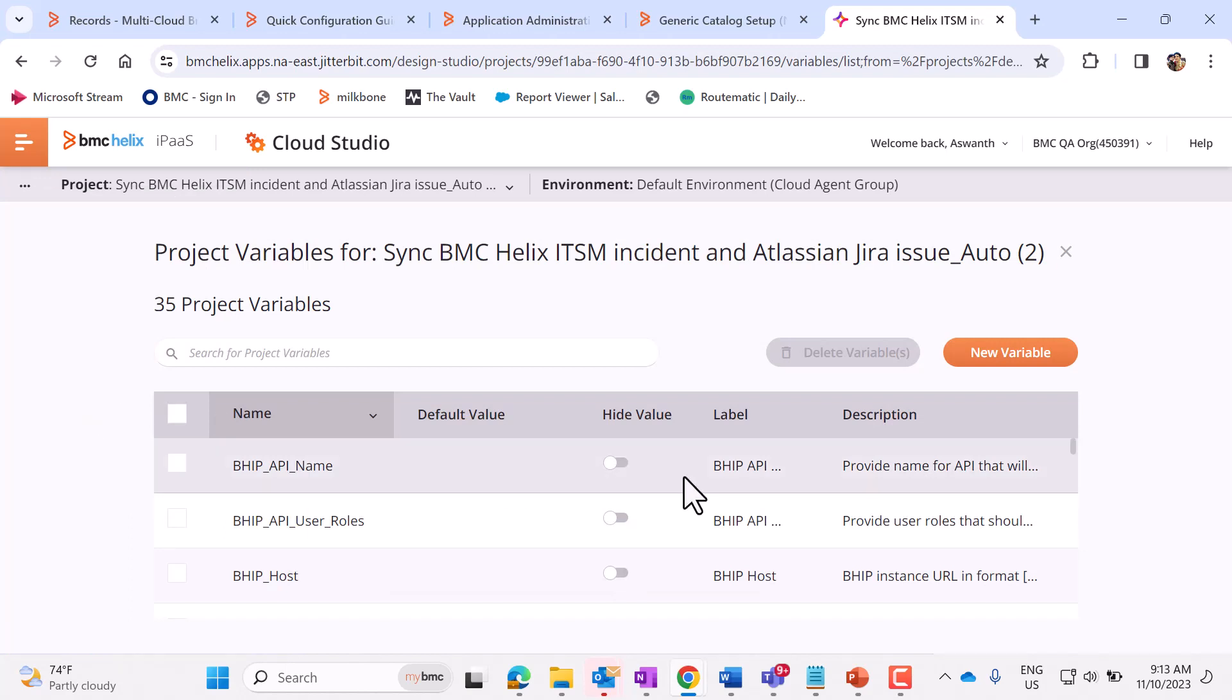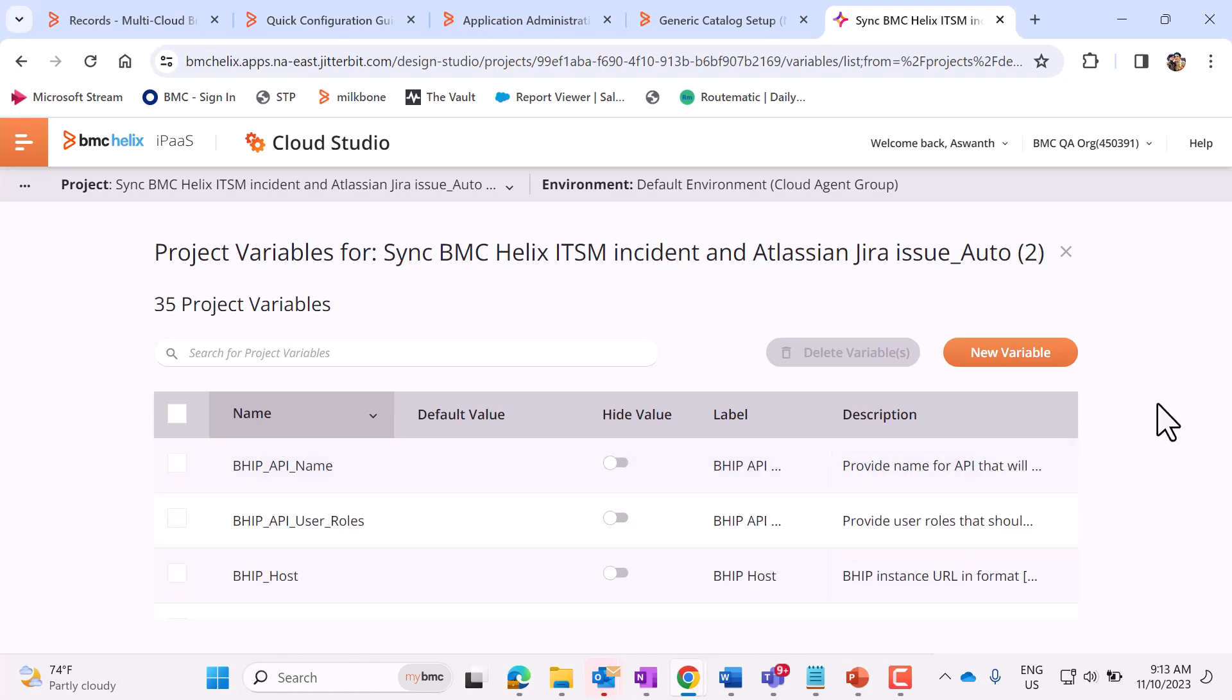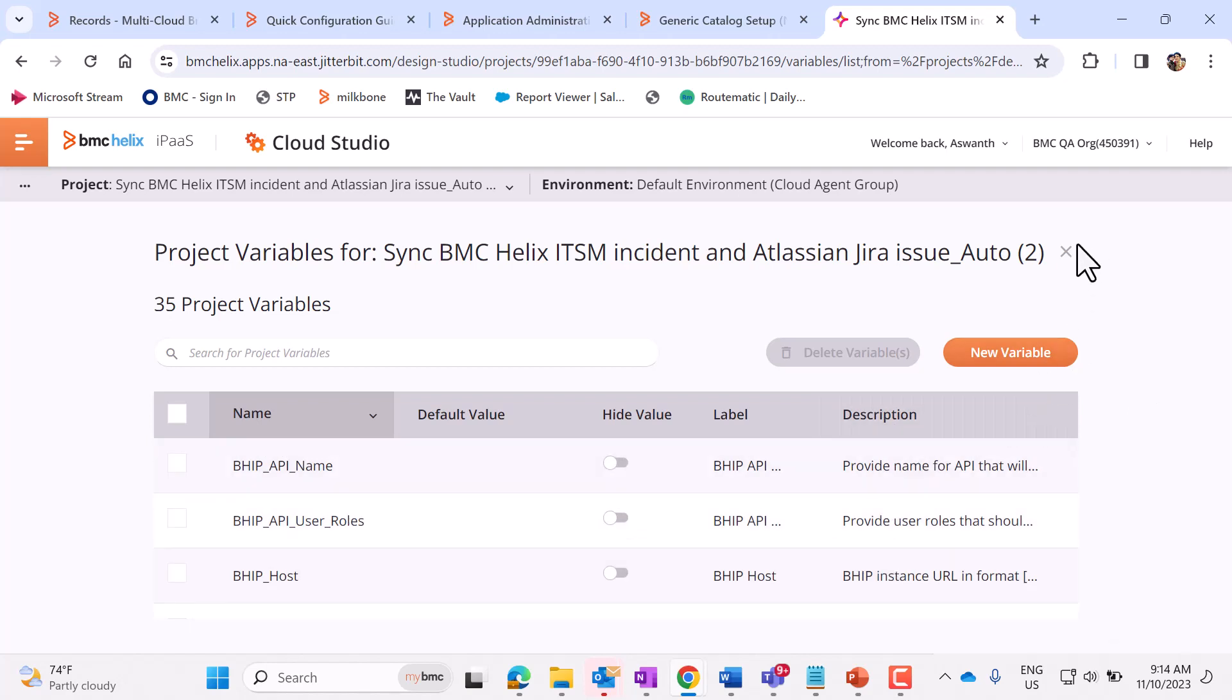This shows a list of variables. These needs to be populated. We can expand this description field, which will give us more details about this field. So this is quite self-explanatory. So once these fields are filled,